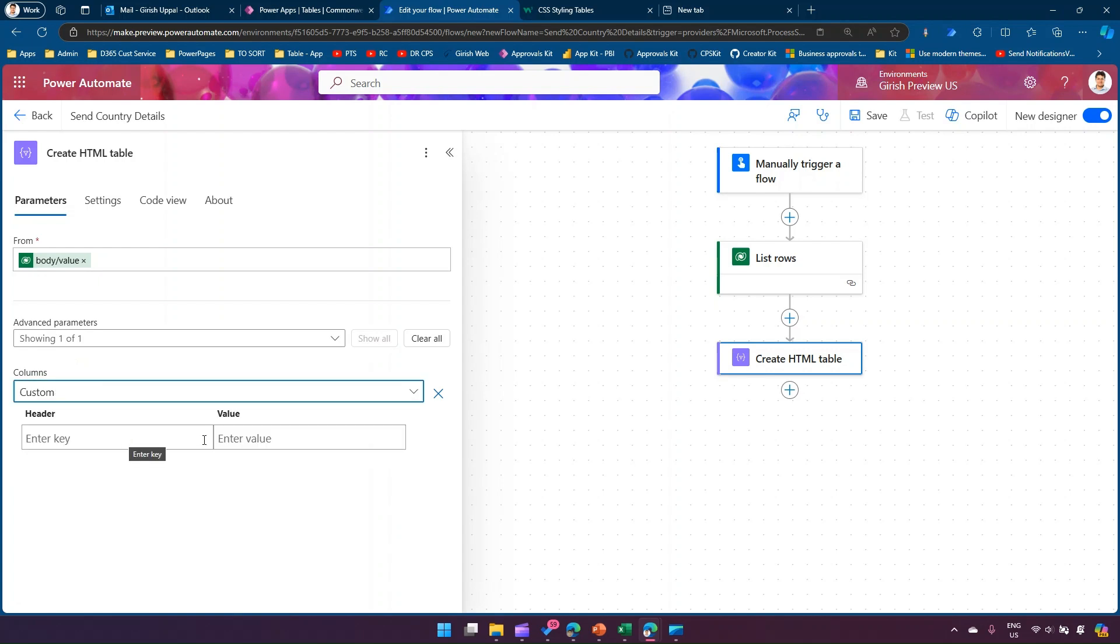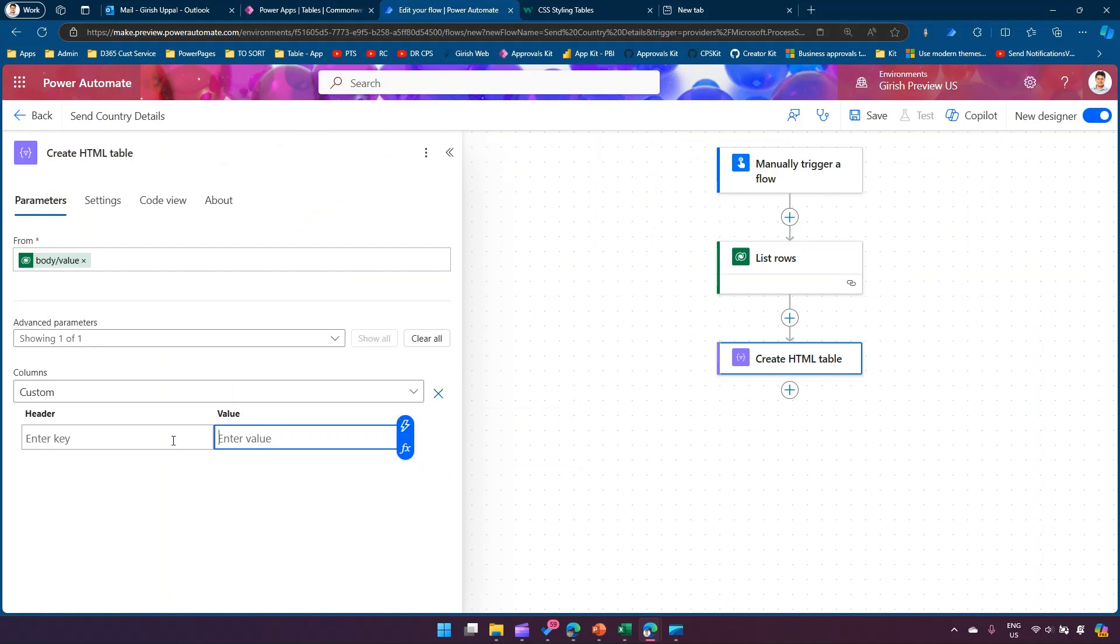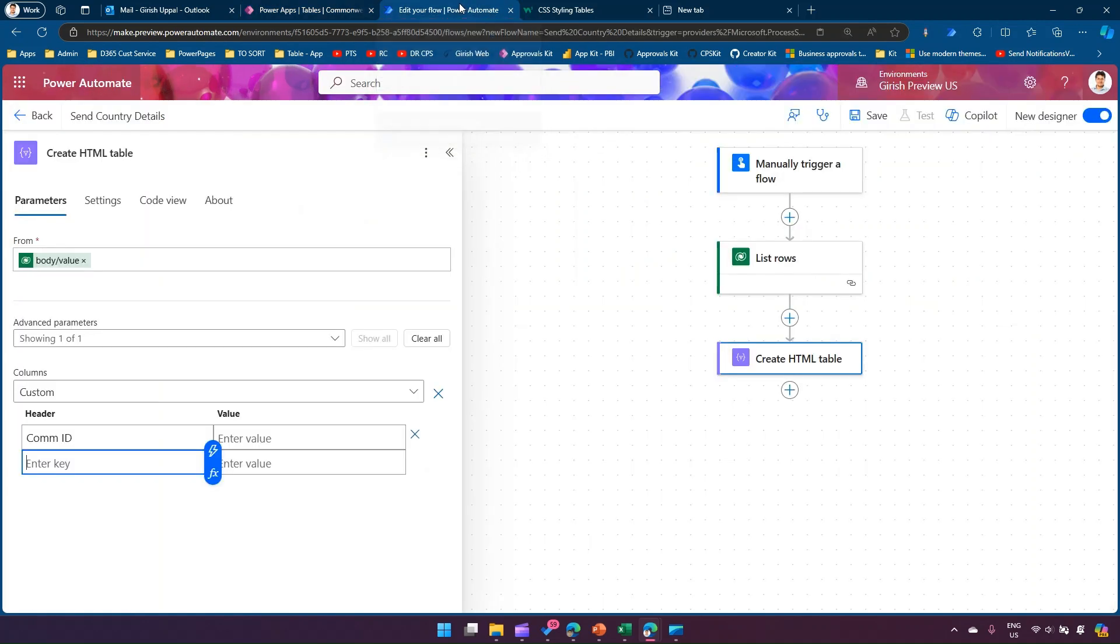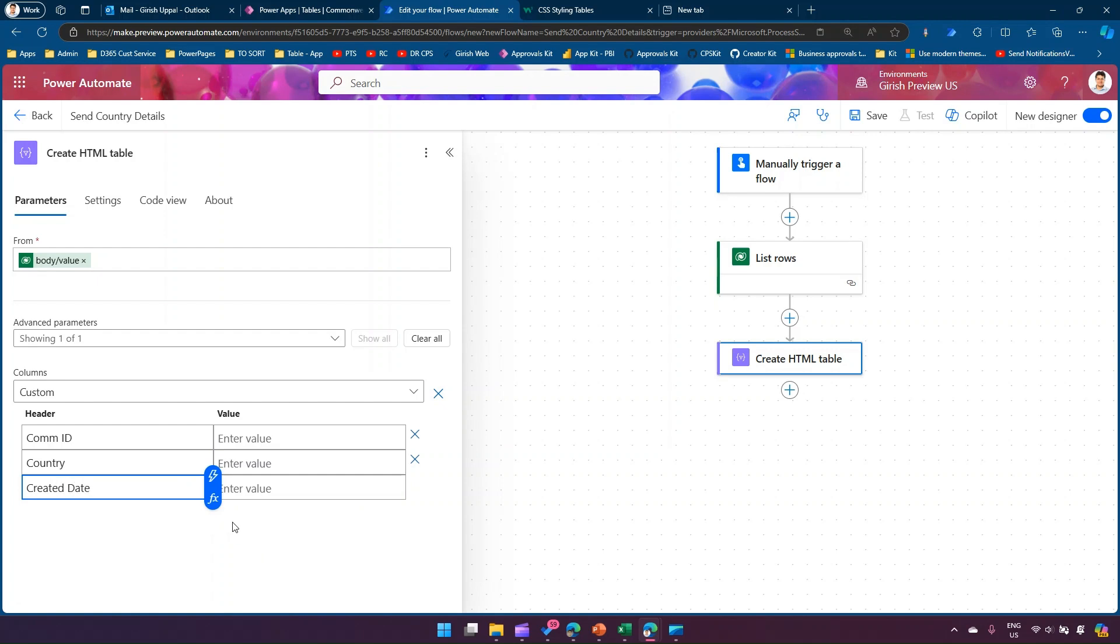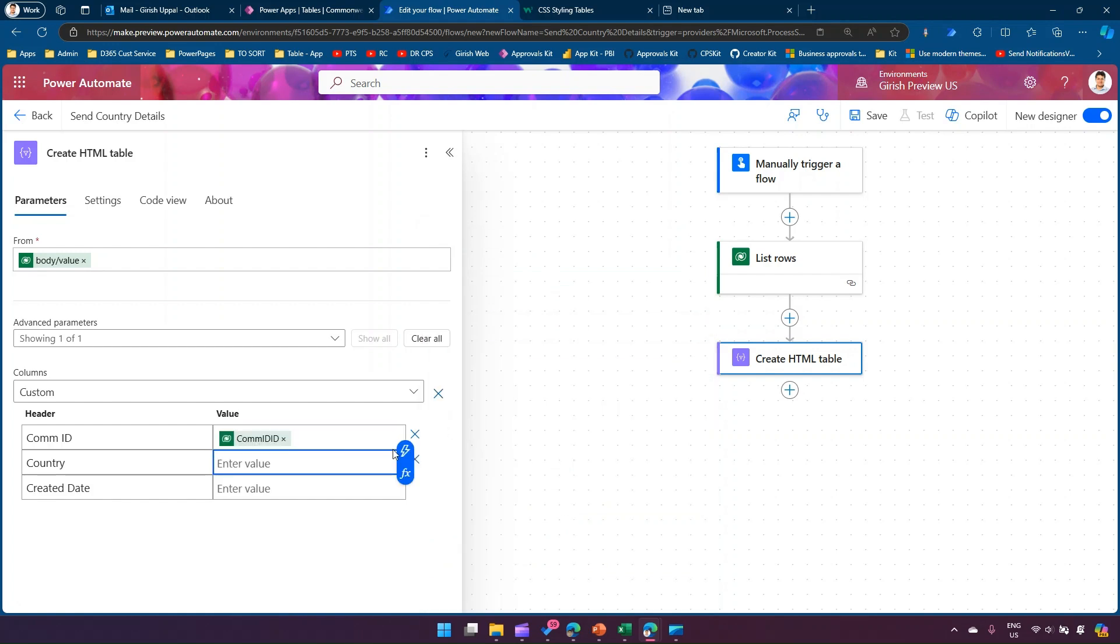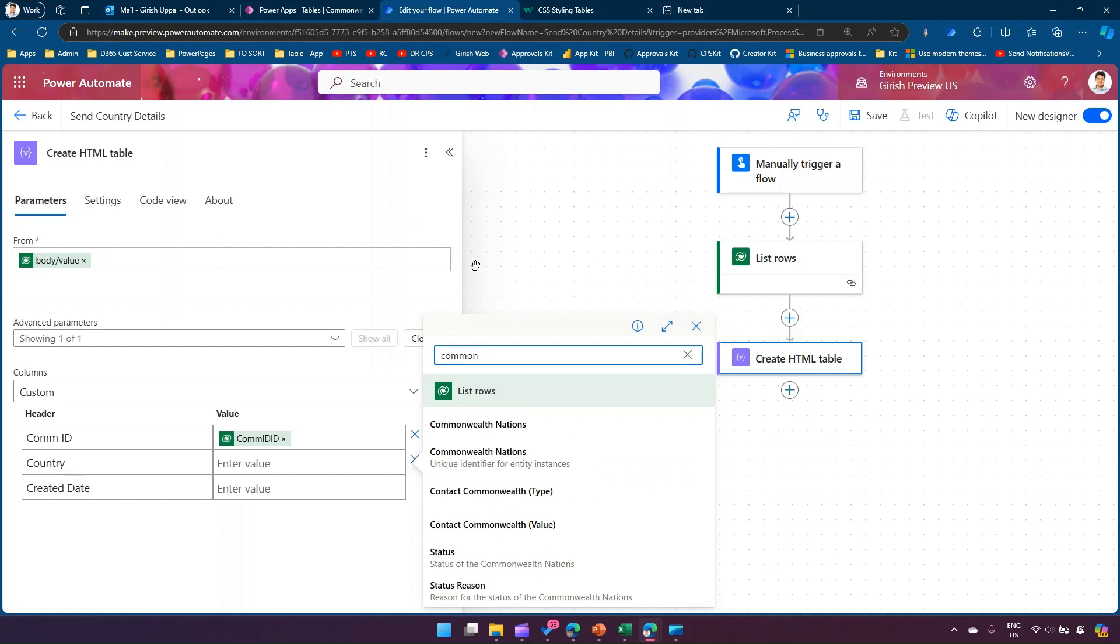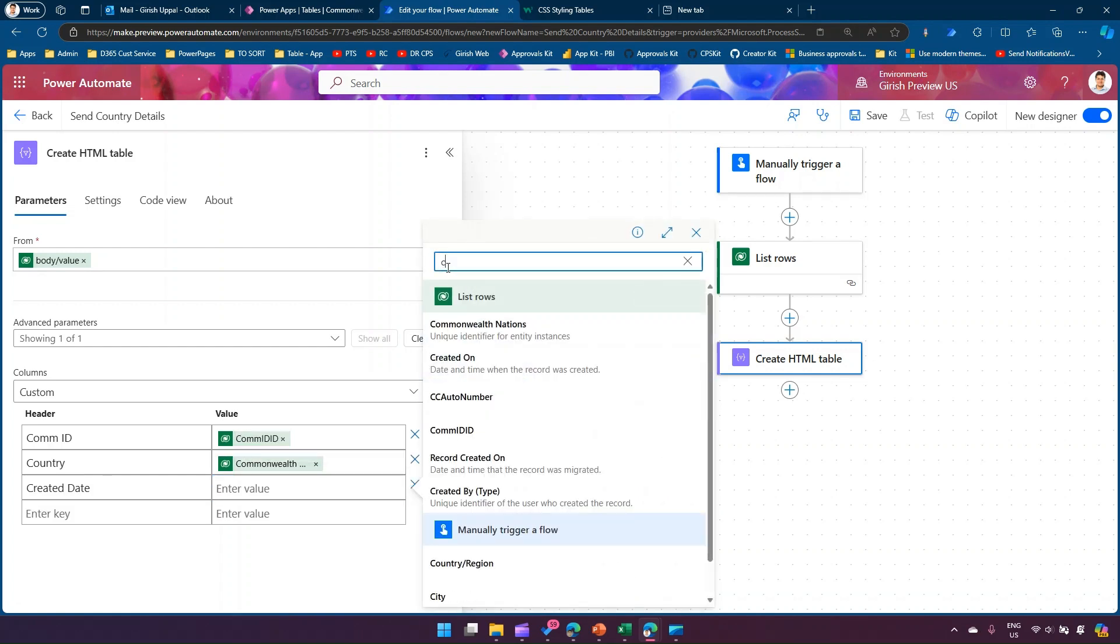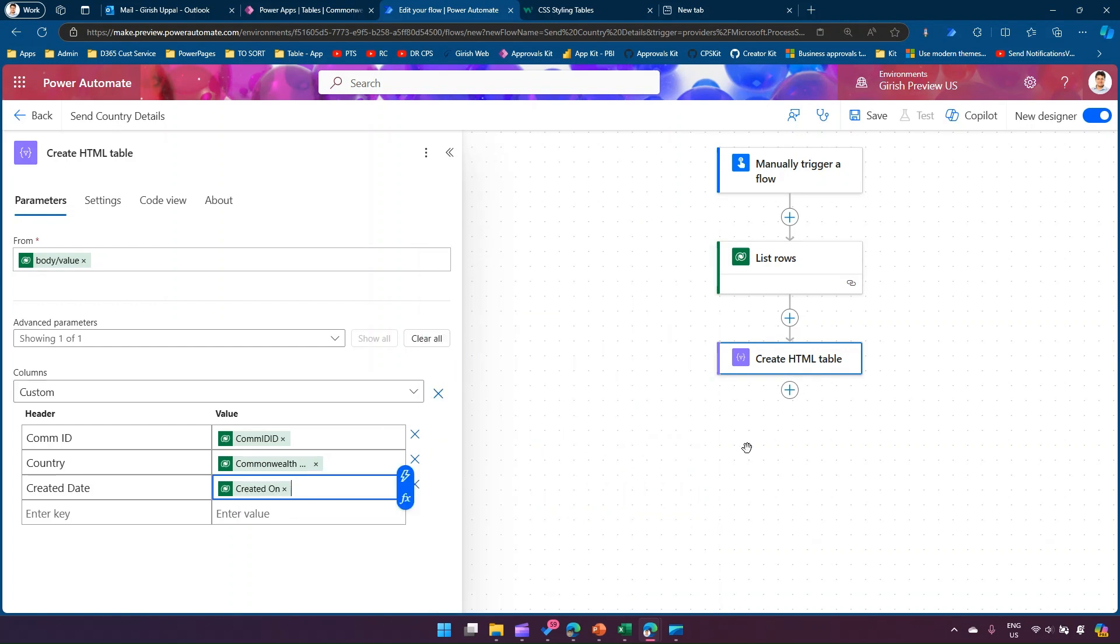In Create HTML Table, I'll take the input from List Rows body/value. I have the option to show columns as automatic or custom. I'll add three columns: Commonwealth ID, Country, and Created Date. For Commonwealth ID I'll select the ID column, for Country I'll select Commonwealth Nations, and for Created Date I'll use the Created On field.